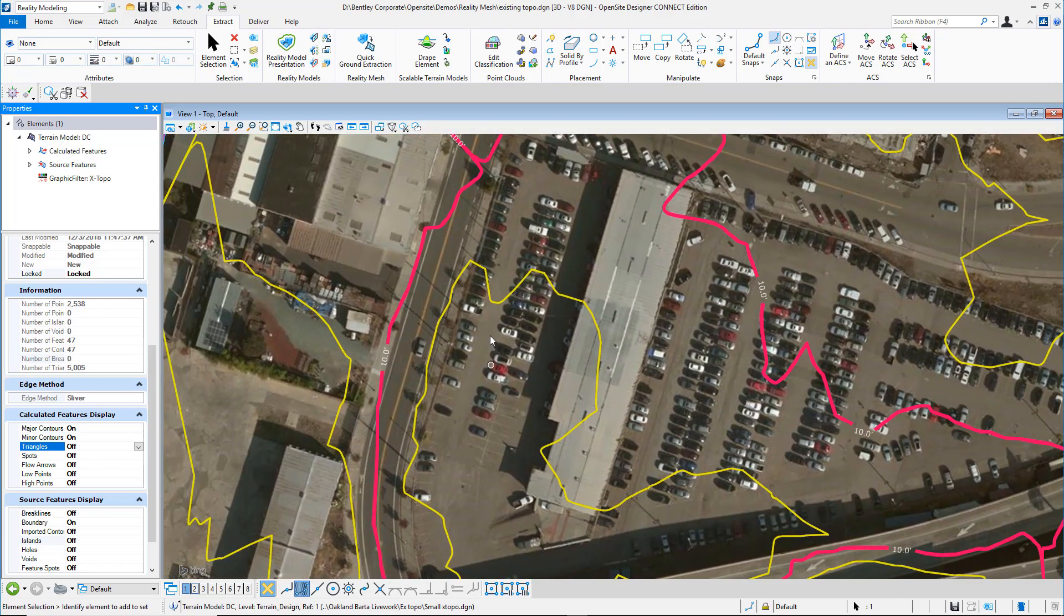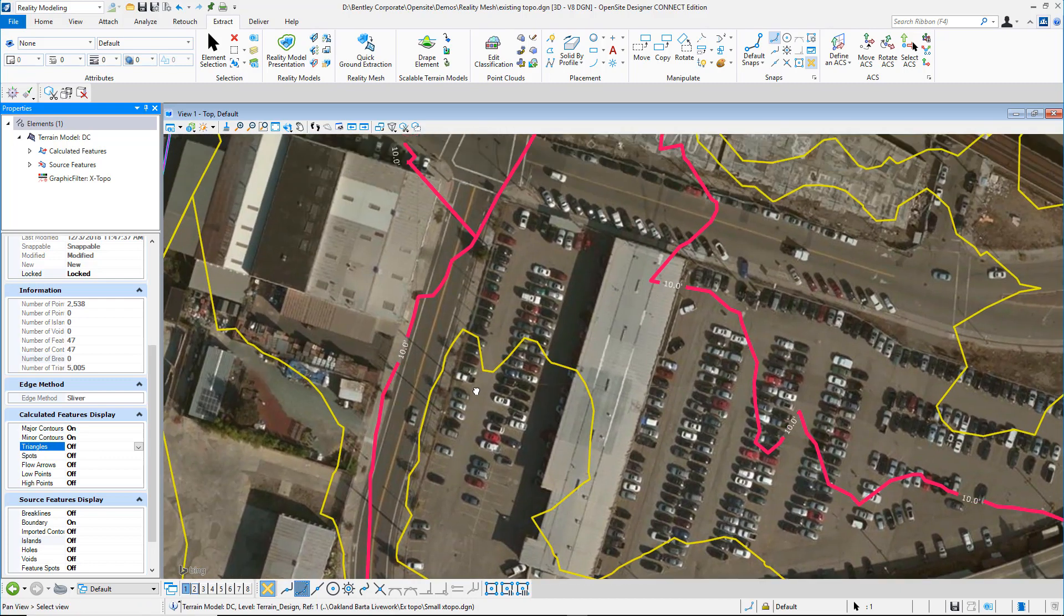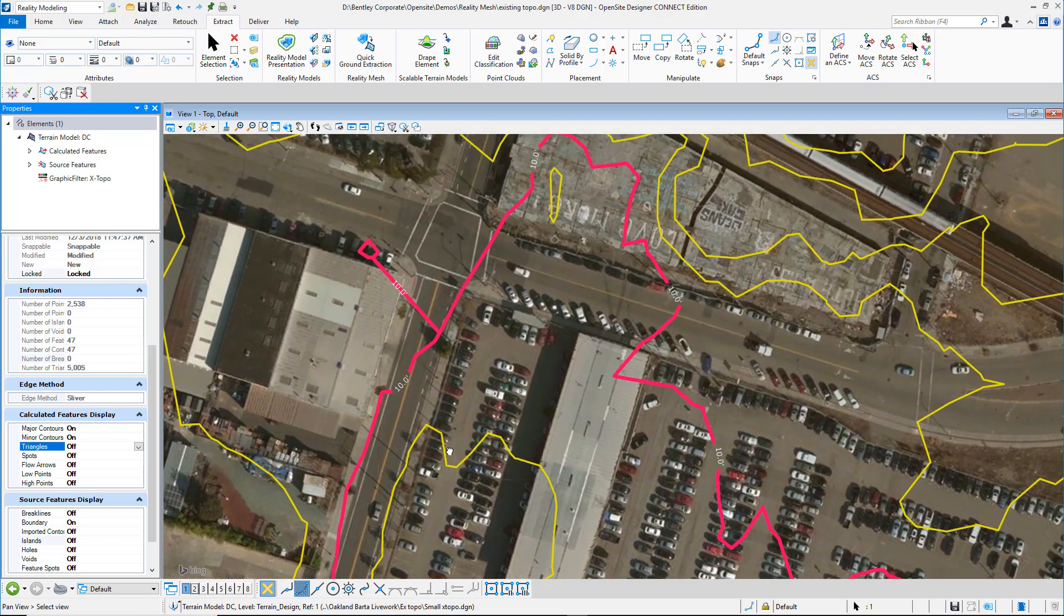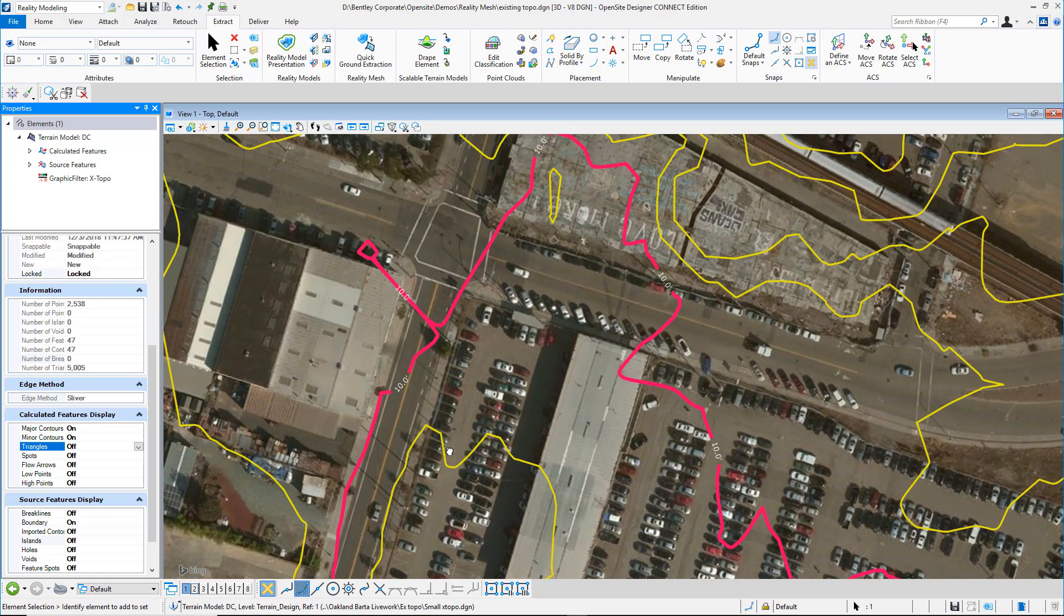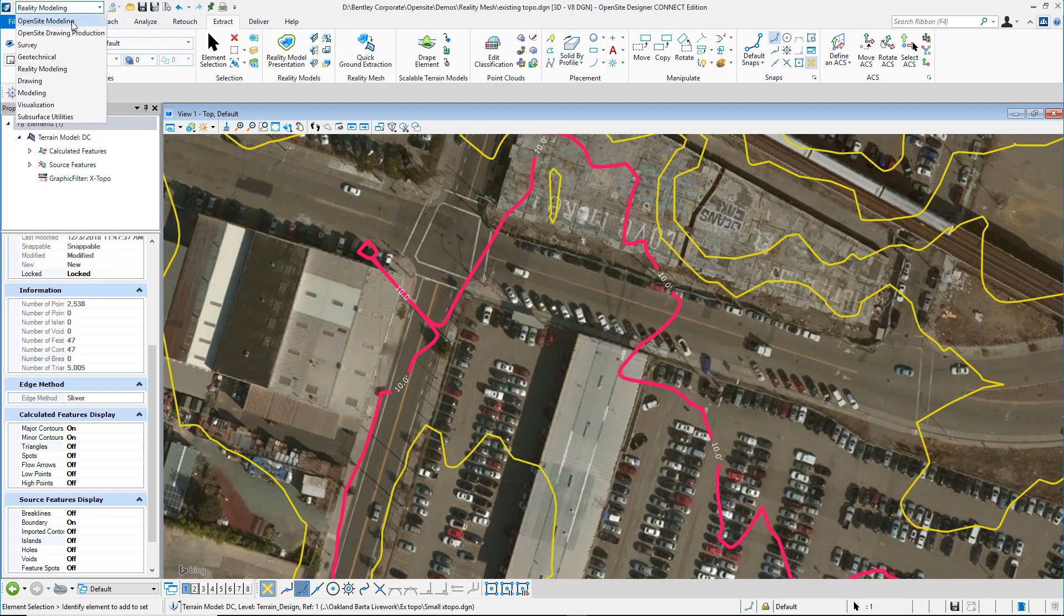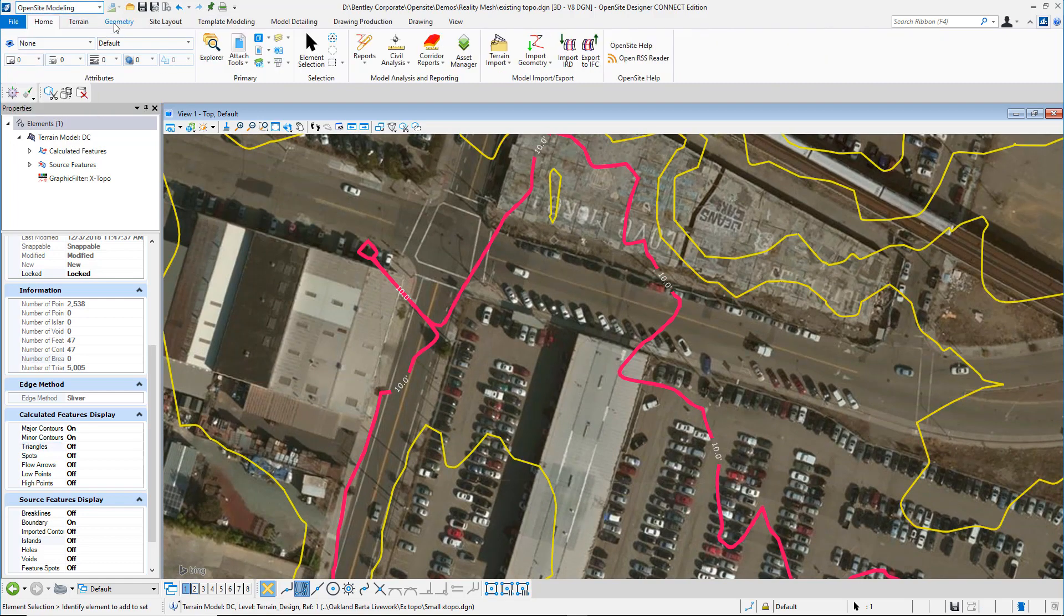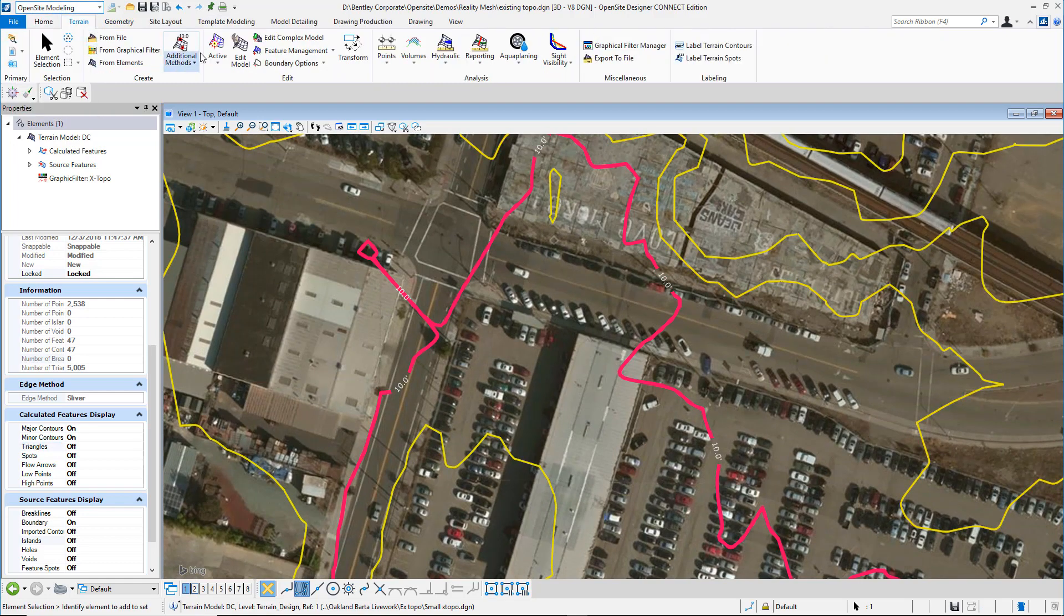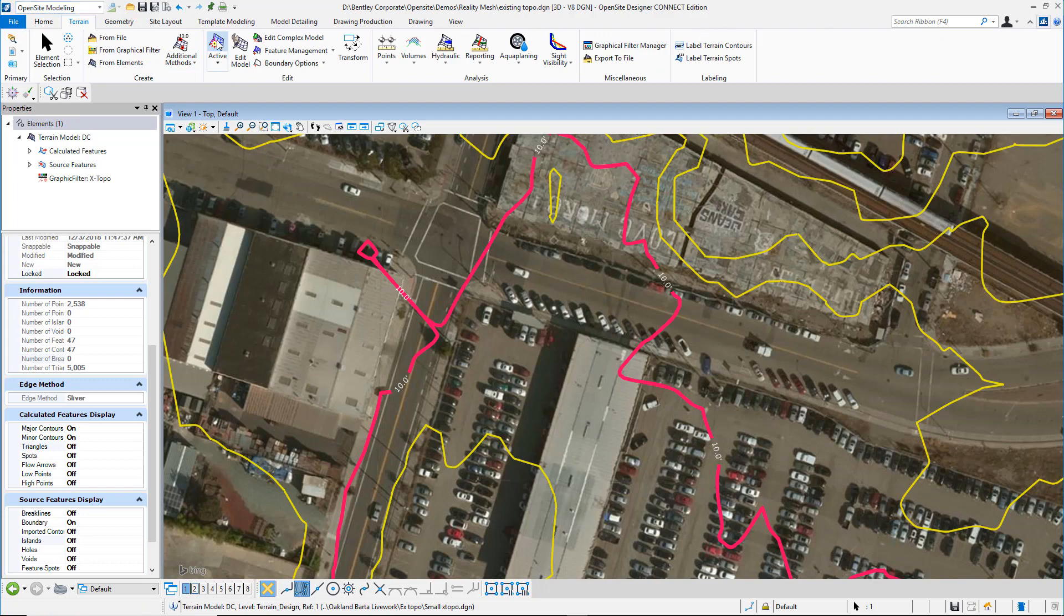And as part of Open Site use this as a grading model. We just need to simply set this terrain as active when we start our design process.